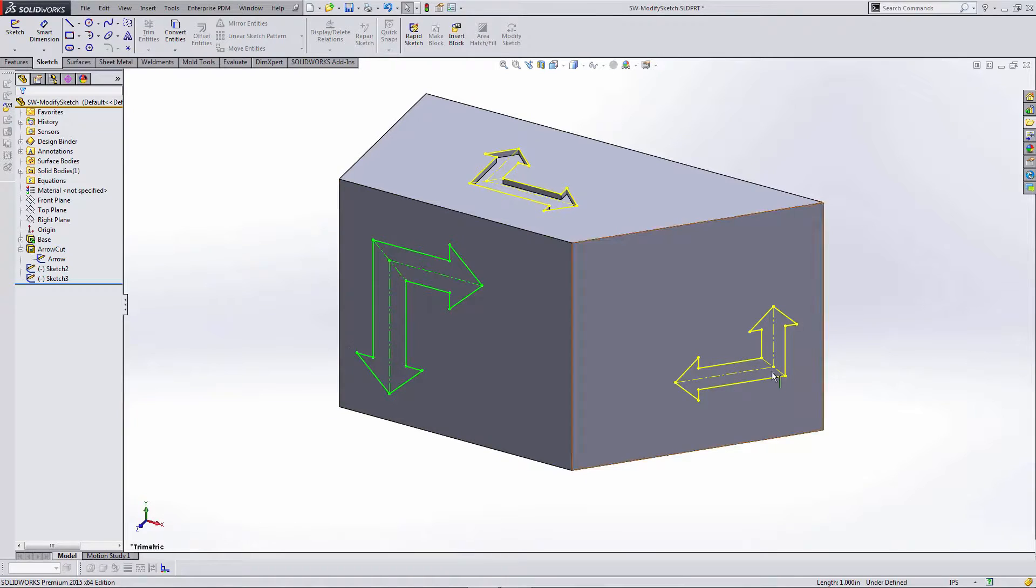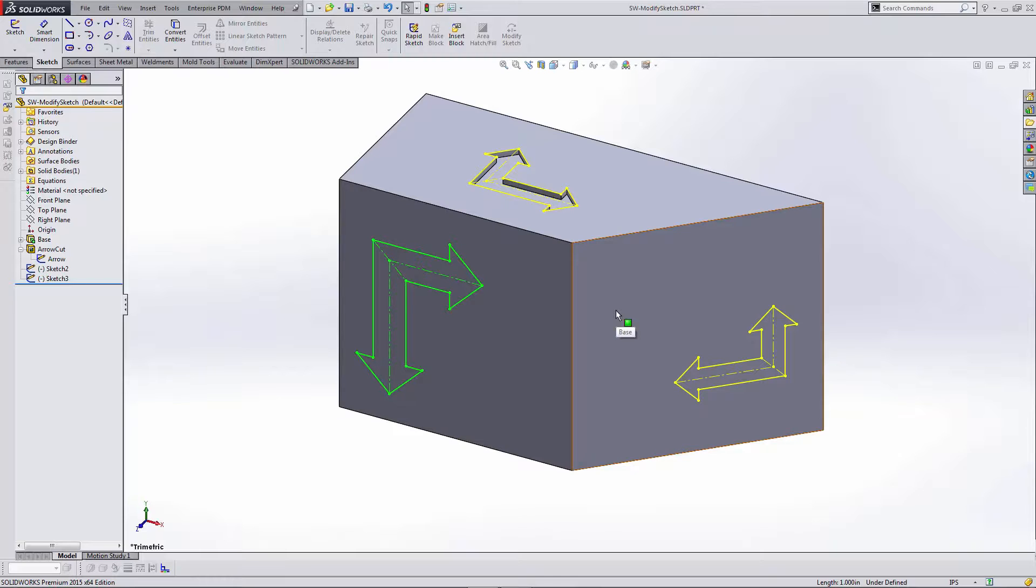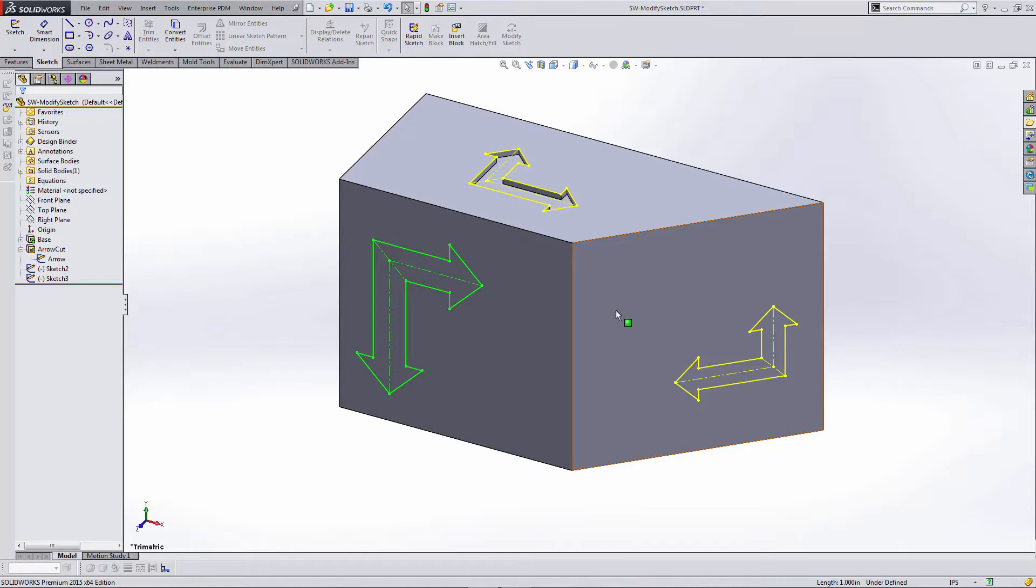And there I have my copies of sketches, and I've made some changes to them very easily using the Modify Sketch tool in SOLIDWORKS. My name is Ron Grover. This has been a look at the Modify Sketch tool in SOLIDWORKS 2015. Thanks for watching and have a great day.